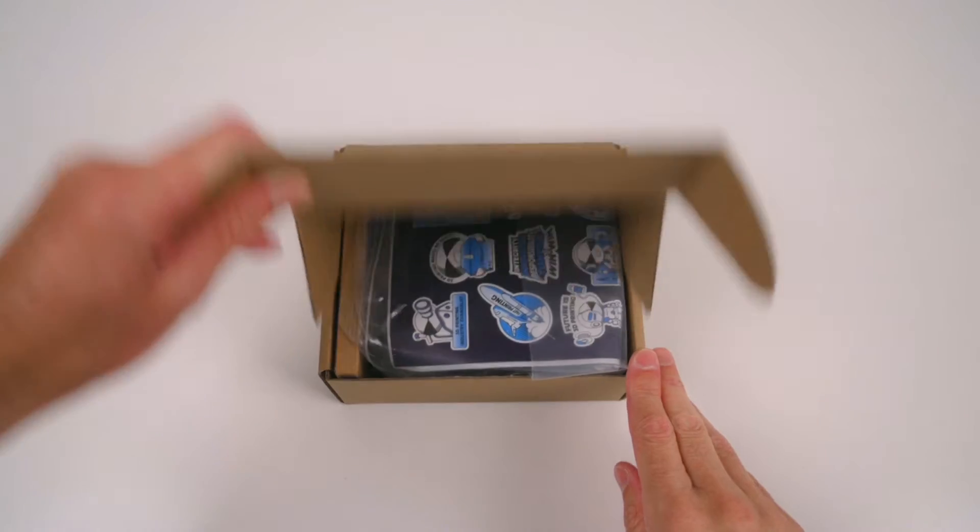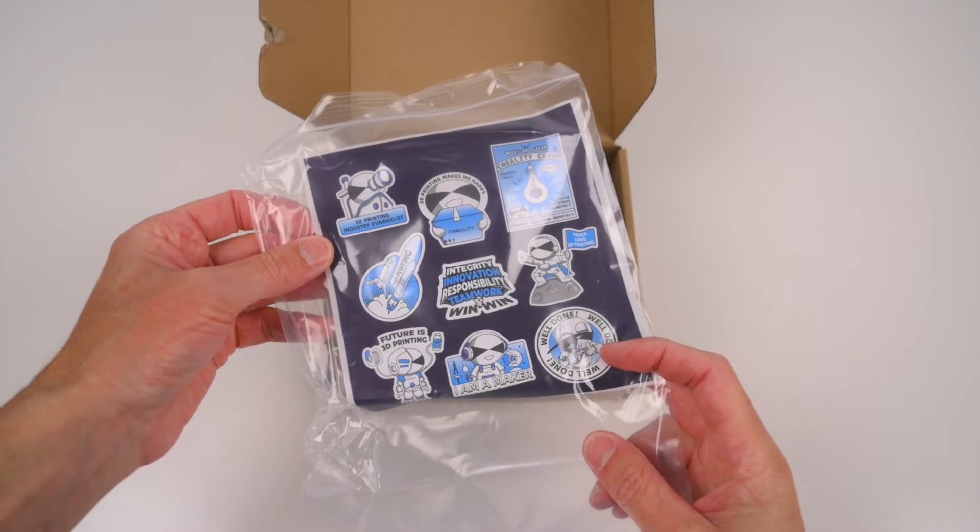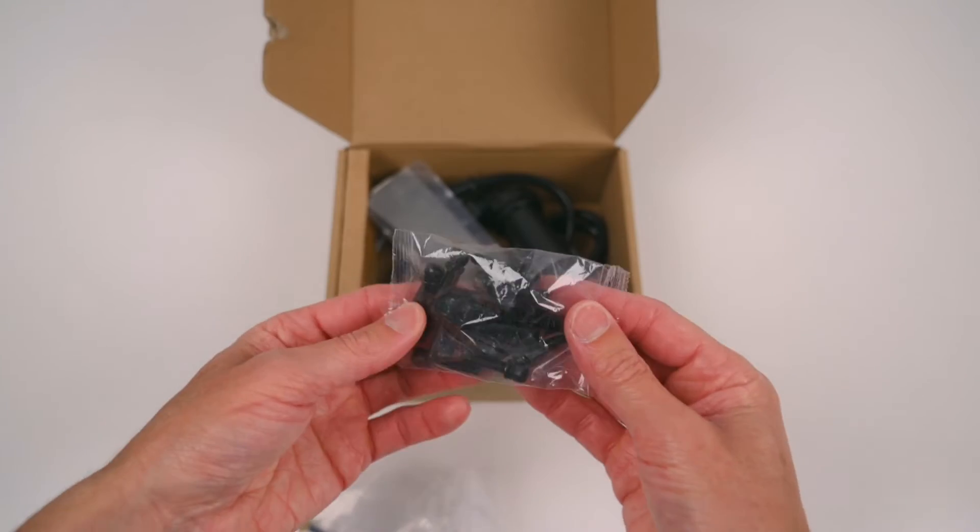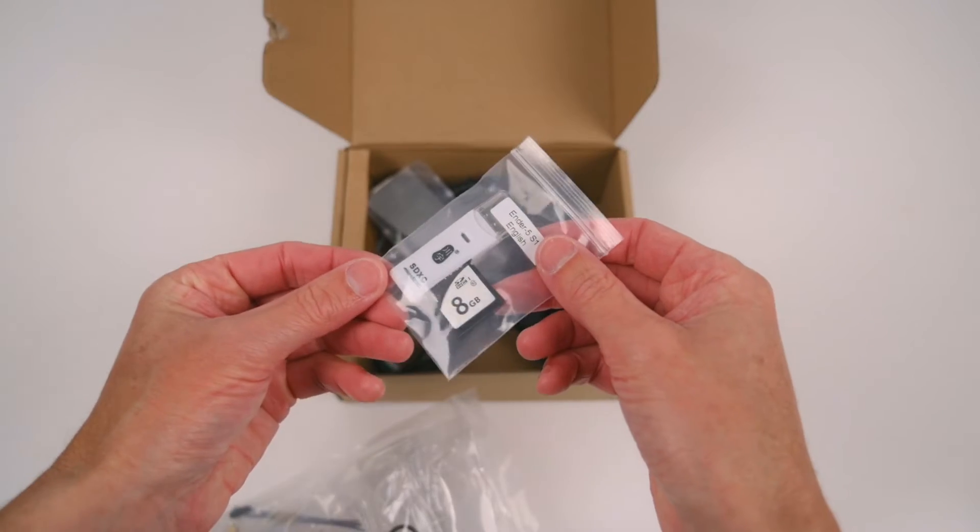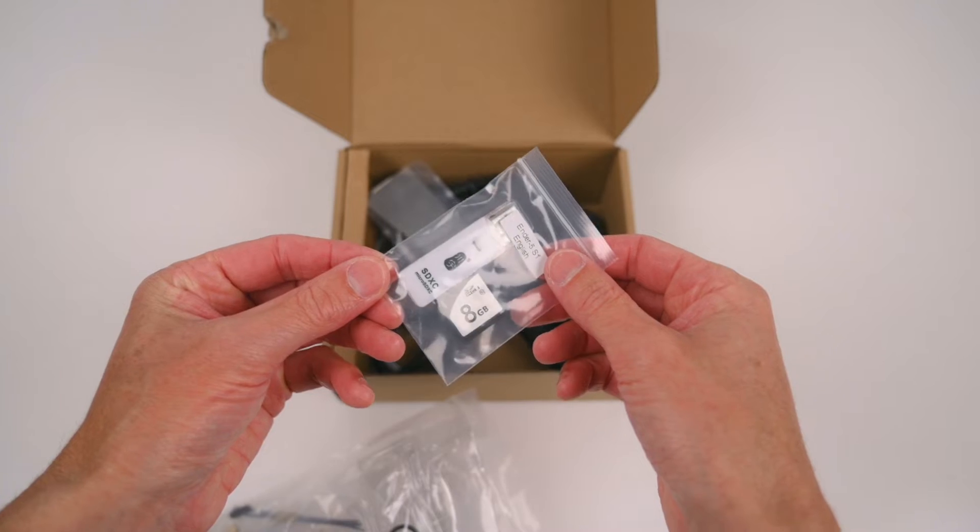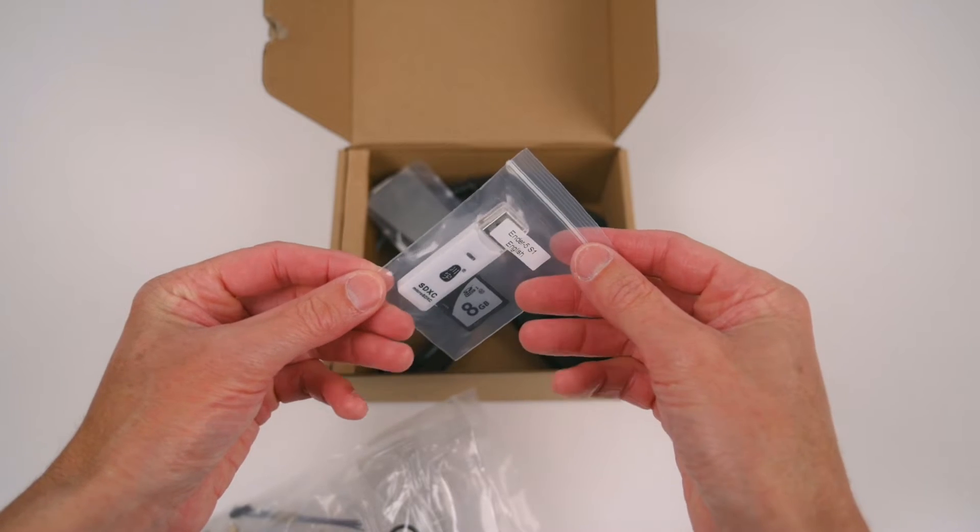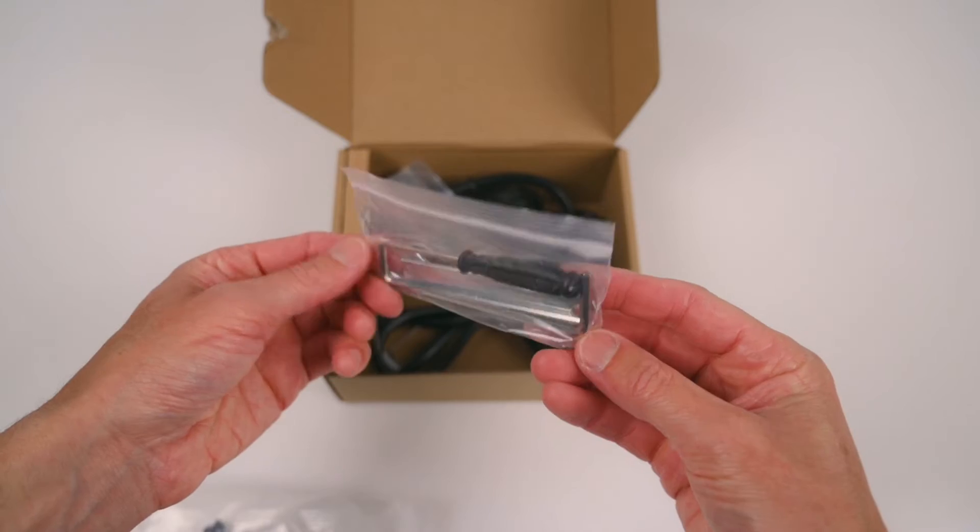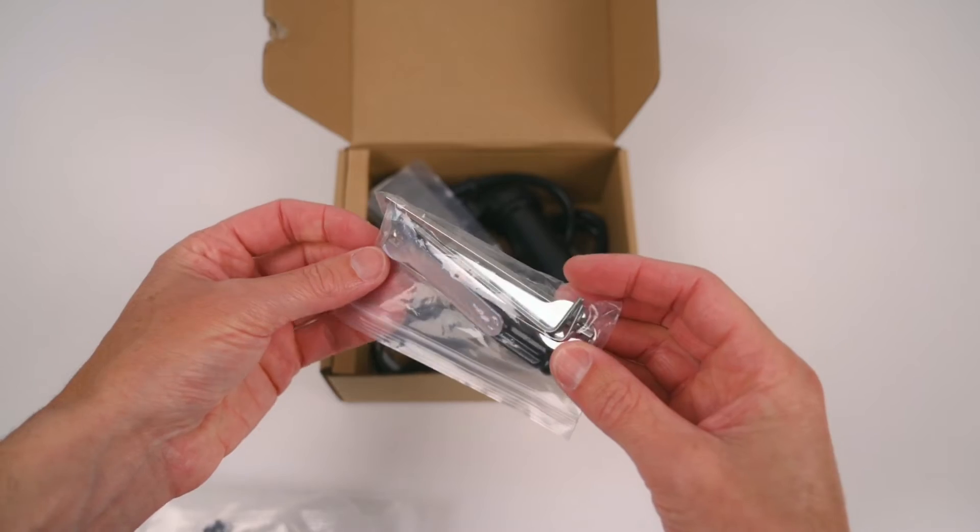In the accessory box is a sticker sheet, bolts for assembly, an 8gb SD card and a USB card reader, a spare nozzle, assembly tools.